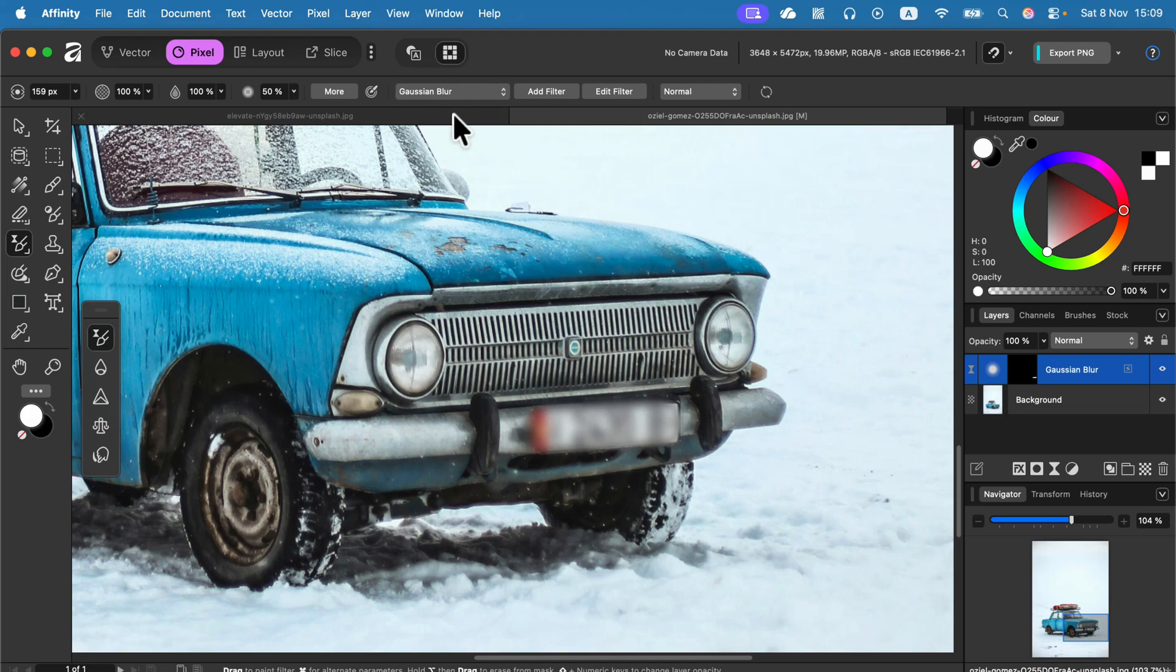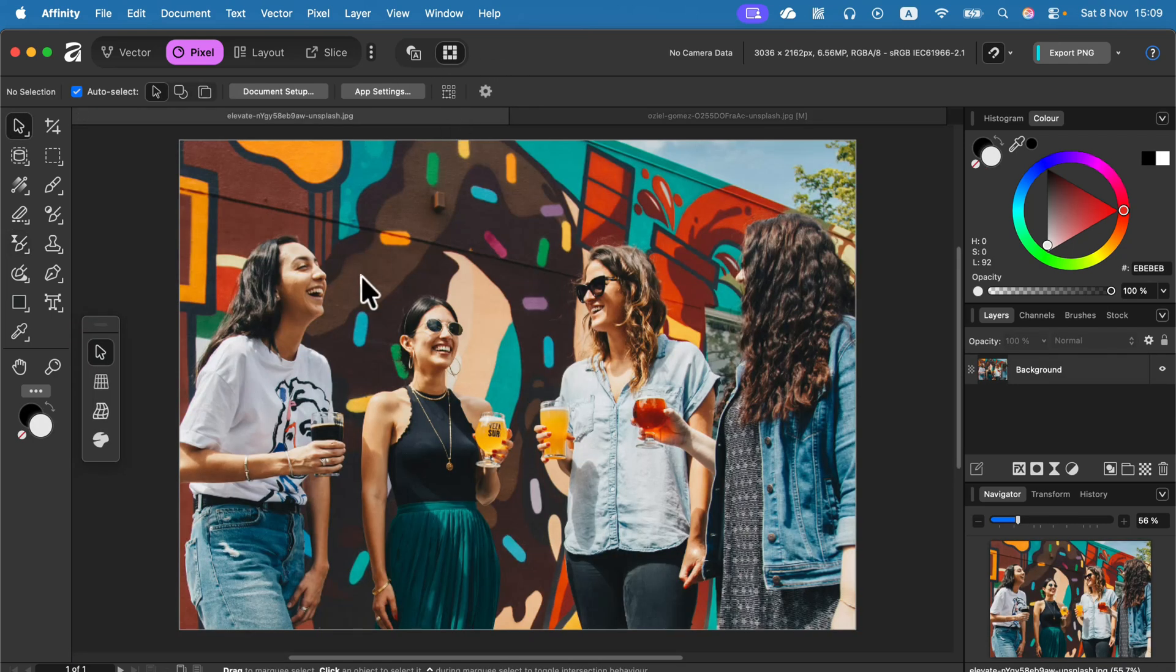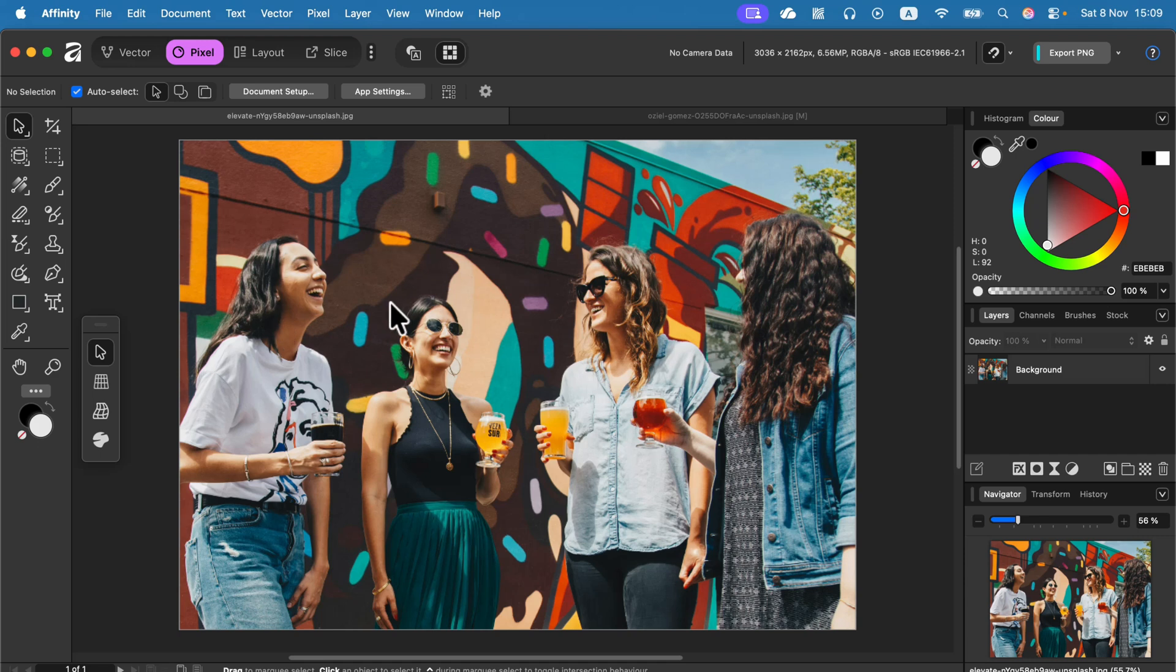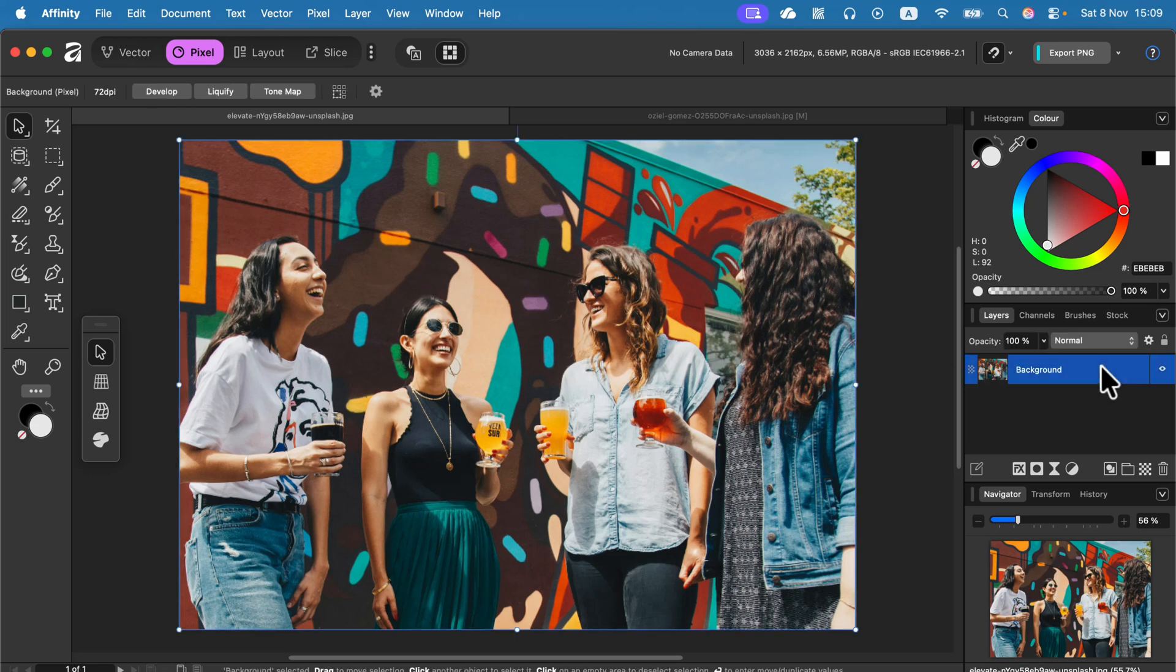Another use is to blur a backdrop or blur a person out of a group picture. Maybe this person doesn't want to be shared on some kind of Facebook group or social media scenario.